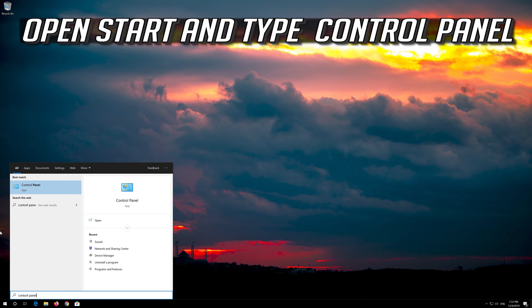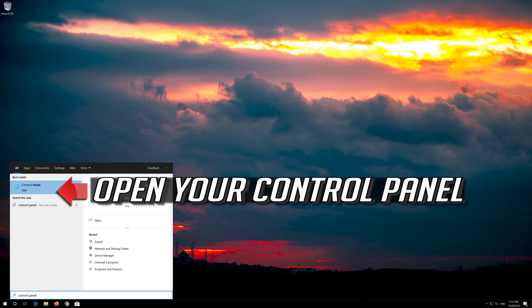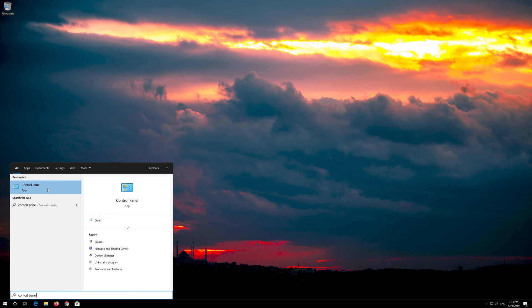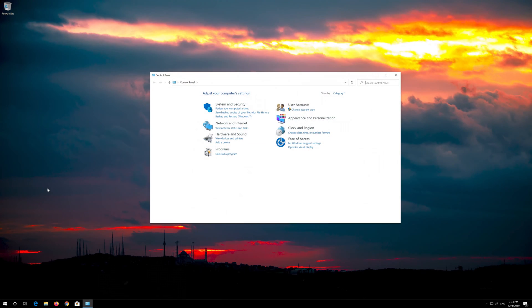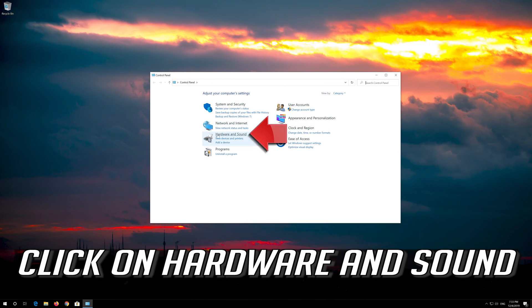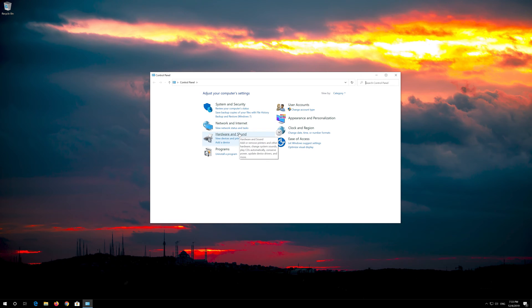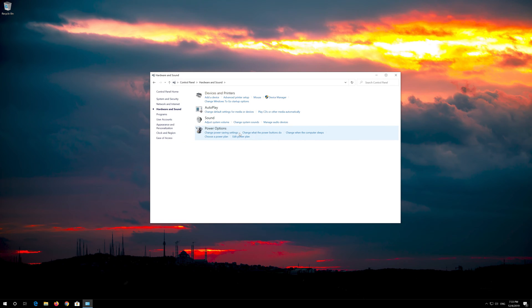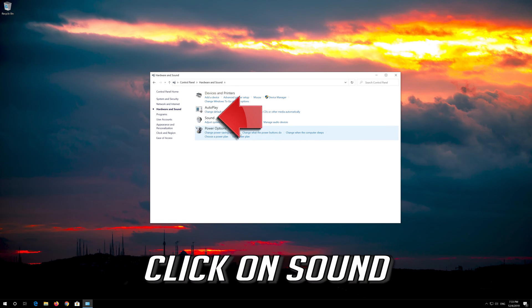Open Start and type Control Panel, then open your Control Panel. Click on Hardware and Sound, then click on Sound.